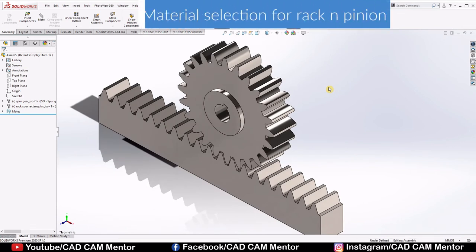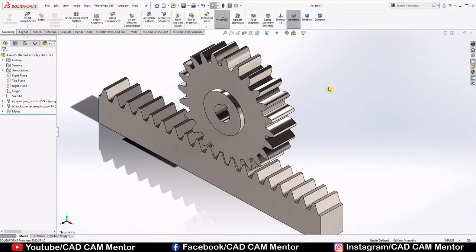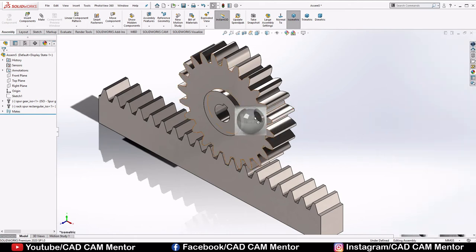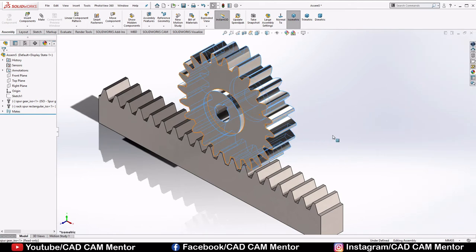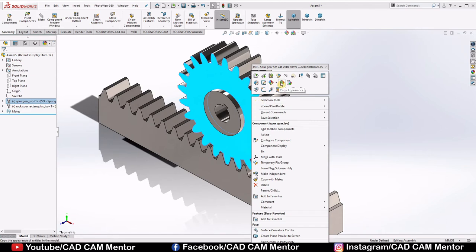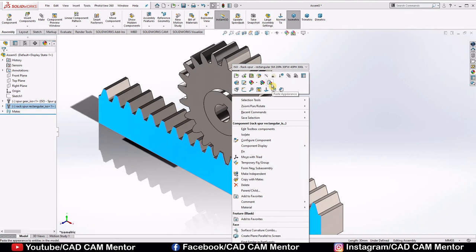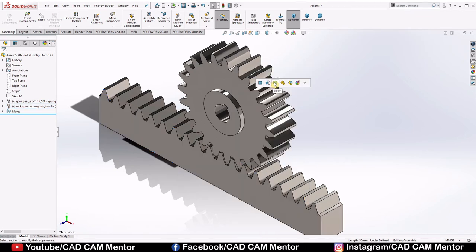Now let's look at the important aspect of material selection. Steering rack and pinion is generally made of aluminium or steel — we will select steel. Go to Appearance, select Metals, select Steel, and drag and drop Polished Steel onto the body. You can copy this appearance: right-click on the pinion, select Copy Appearance, then right-click on the rack, select Paste Appearance, and select Body.